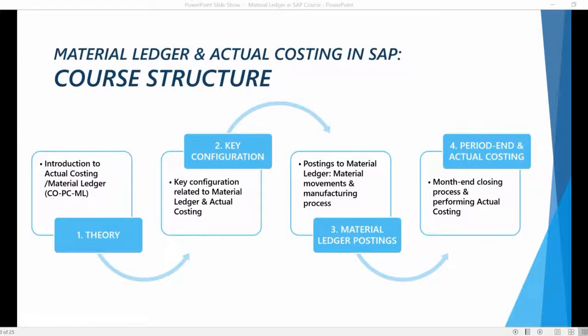In this chapter, I will go through all the necessary configuration setups that need to be maintained for our example scenario. It's time to finally open the system and start exploring the key settings related to material ledger functionalities.